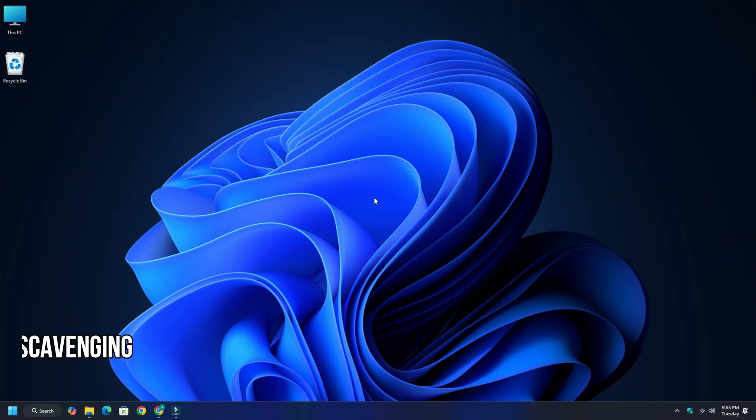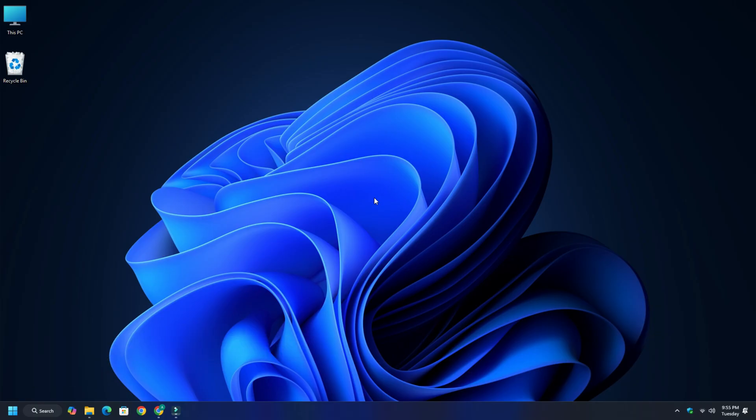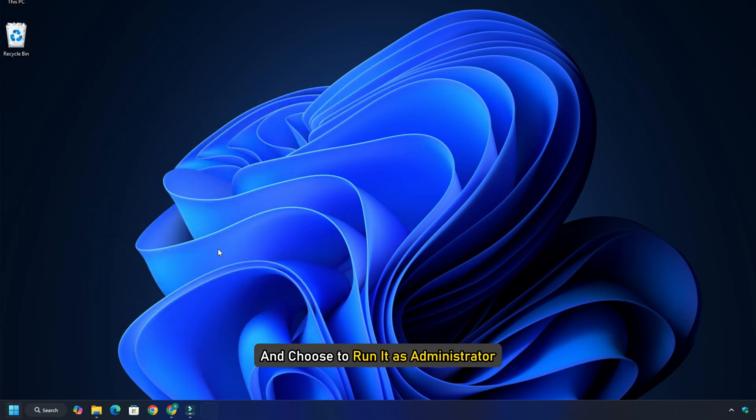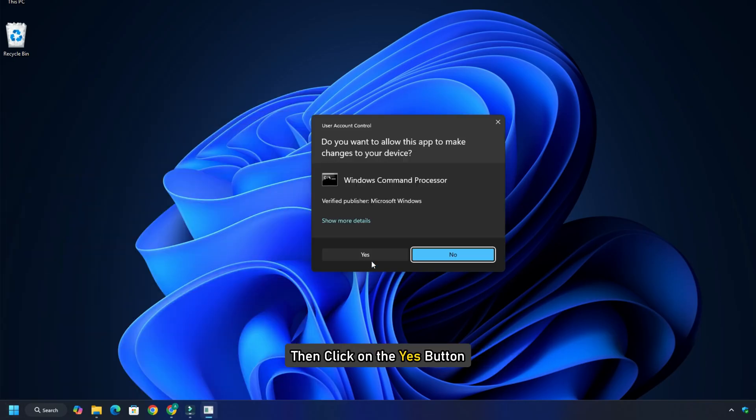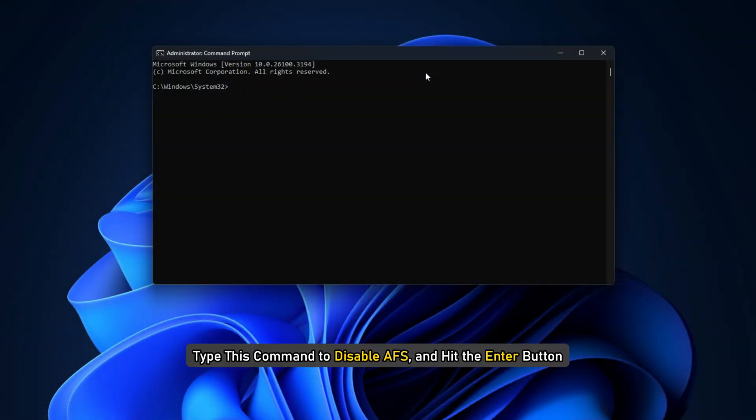Method 3: Disable Active File Scavenging. Open Command Prompt using Windows Search and choose to run it as Administrator. Then click on the Yes button. Type this command to disable AFS and hit the Enter button.